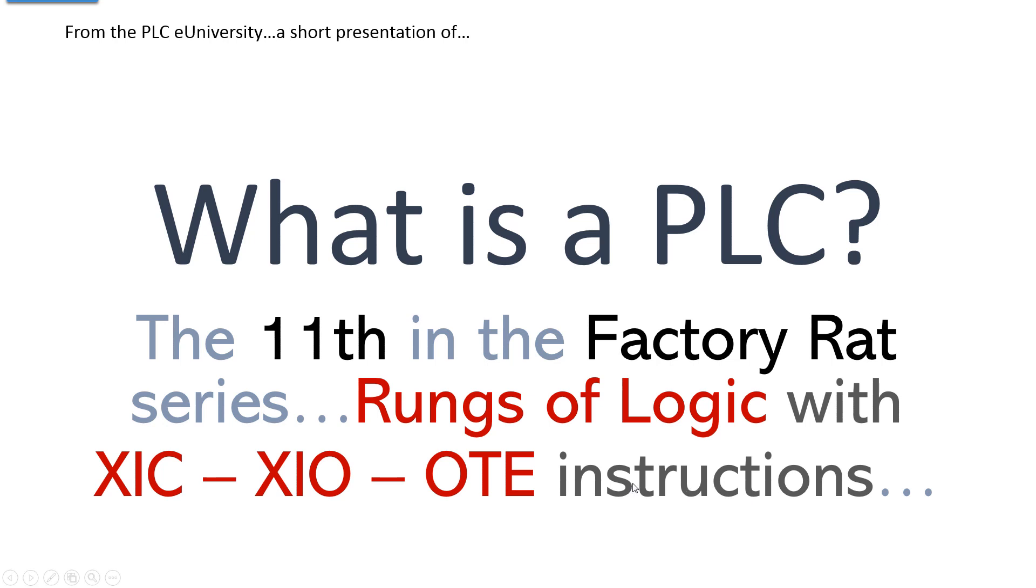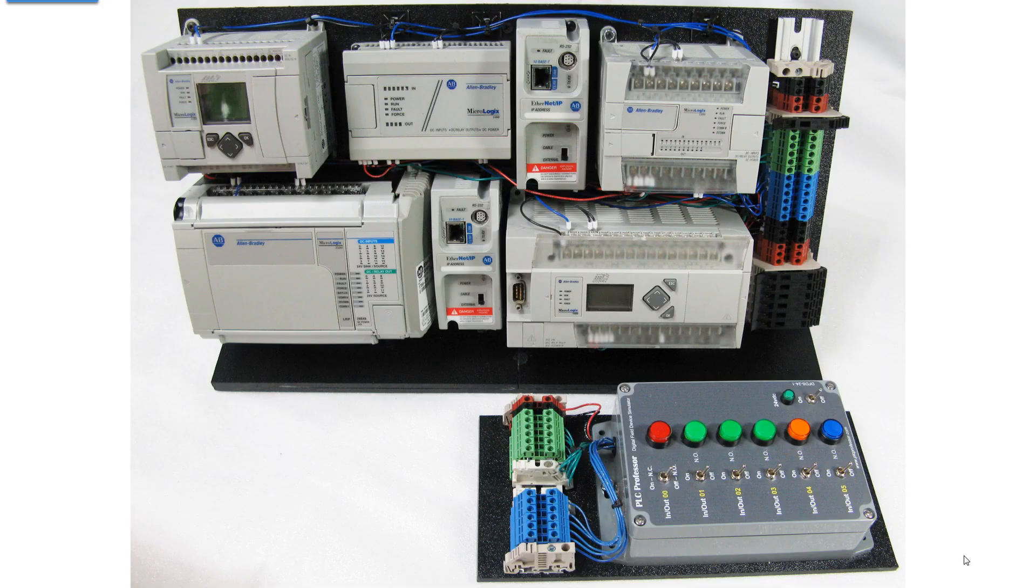Another short presentation from the PLC University. What is a PLC? This is the 11th in the Factory Rat series, Rungs of Logic, specifically using the XIC, XIO, and OTE instruction. The software is MicroStarter.